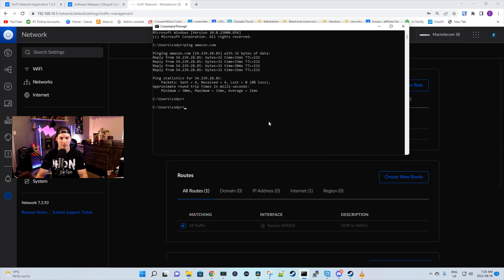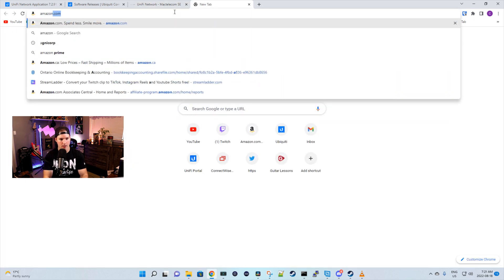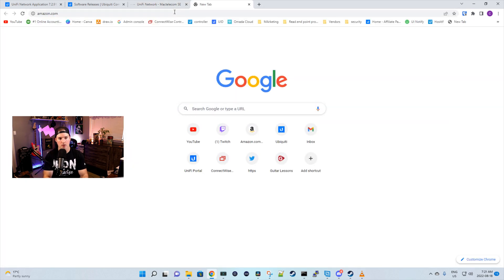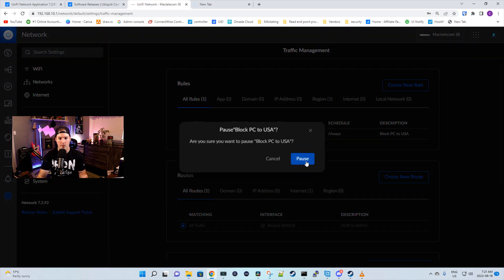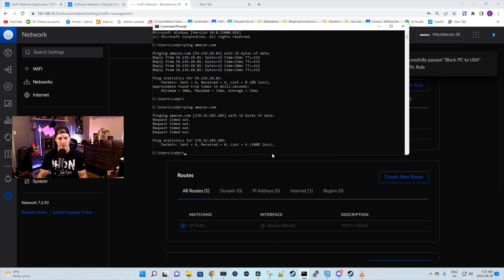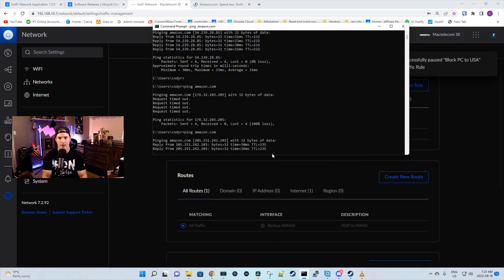We can see the rule has taken effect. If I go back to my command prompt and try to ping amazon.com, those ping replies won't go out. If we go to a web browser and go to amazon.com, that's also gonna fail — so we know the rule is working. If we wanna pause this traffic rule, all we need to do is click the pause button and press pause, and we should be able to reach amazon.com again. And there you go.